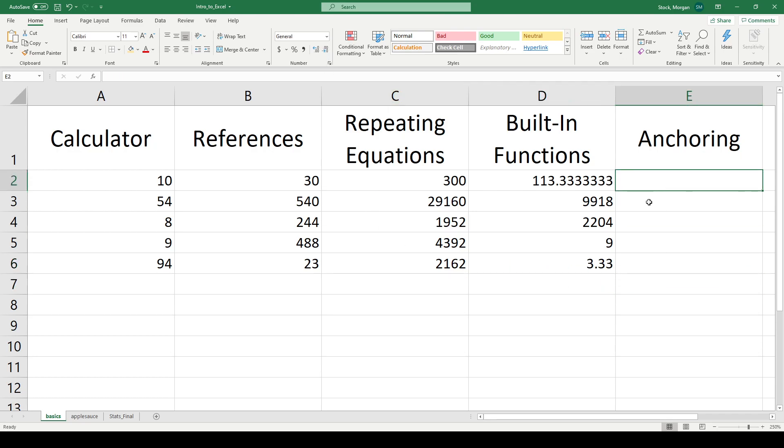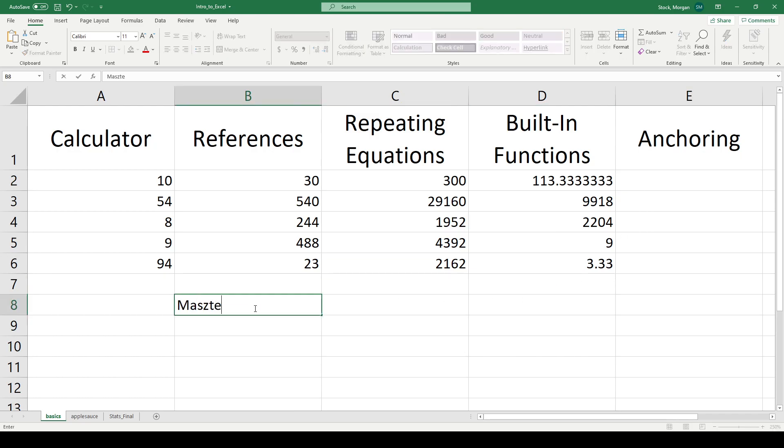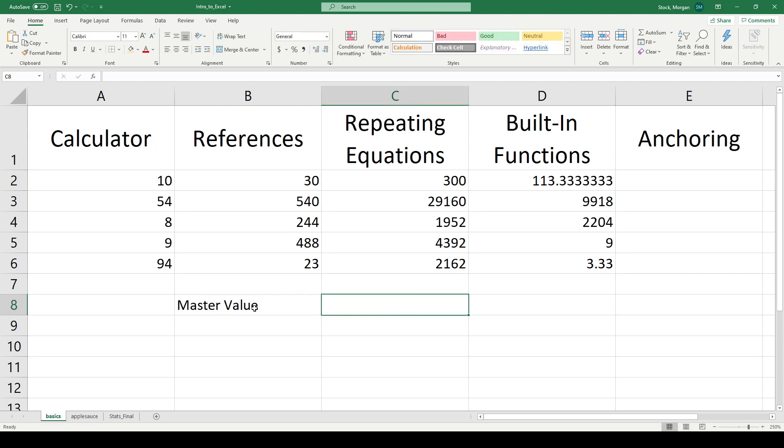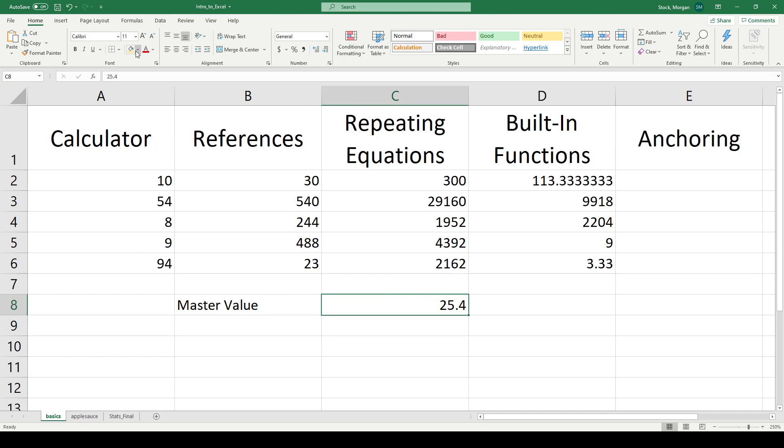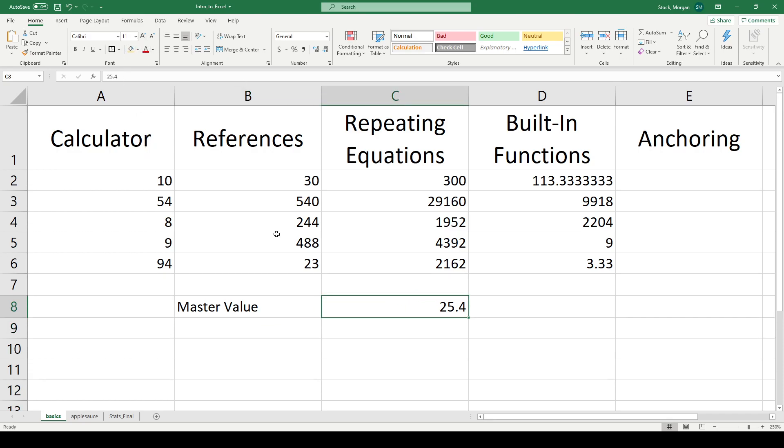The last thing I want to look at is what's called anchoring to give my equations more flexibility. Let's say I have some kind of a master value here. A master value, and let's give it a quantity 25.4. This box, I'm going to highlight it so that it's extra visible here.